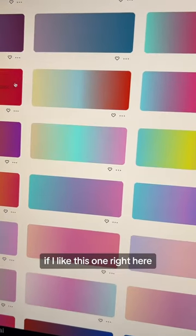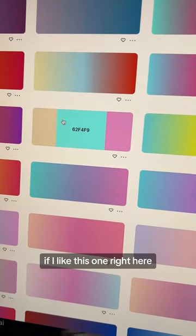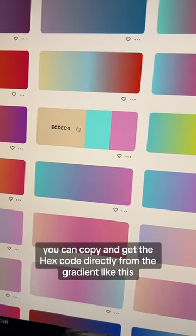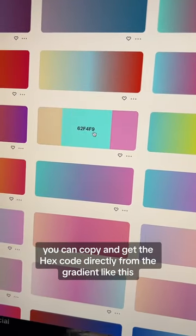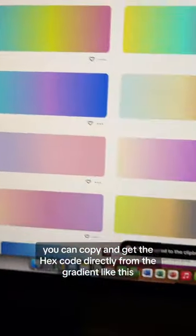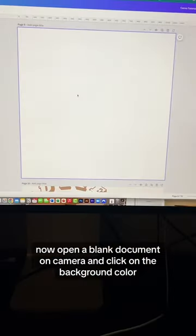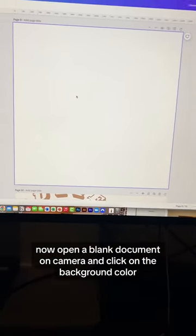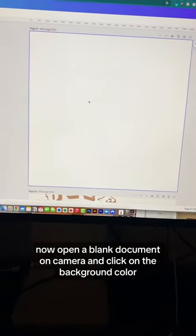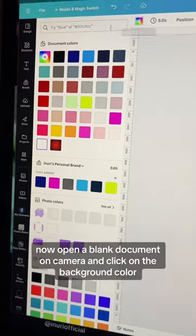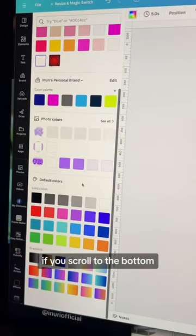For example, if I like this one right here, you can copy and get the hex code directly from the gradient like this. Now open a blank document on Canva and click on the background color.